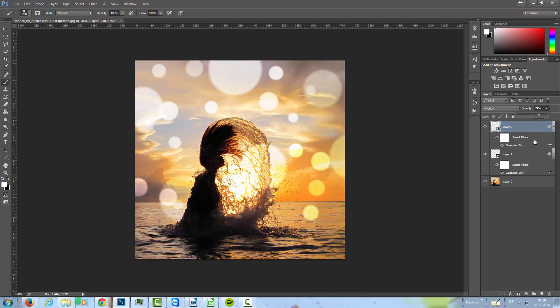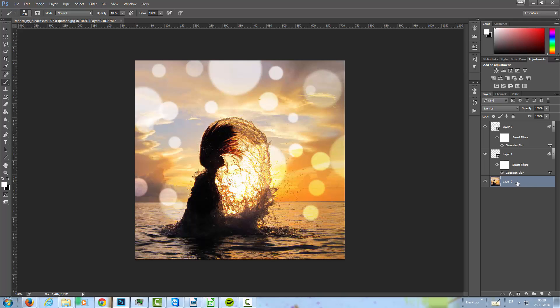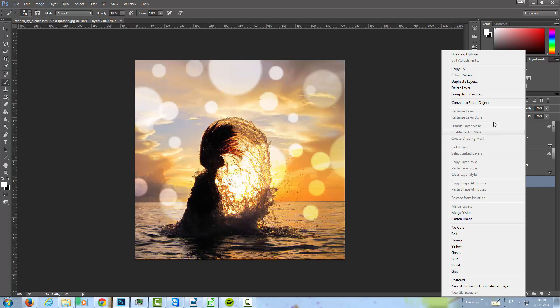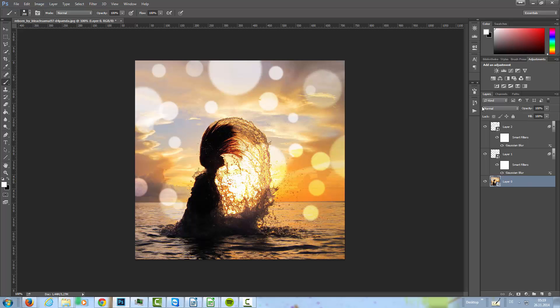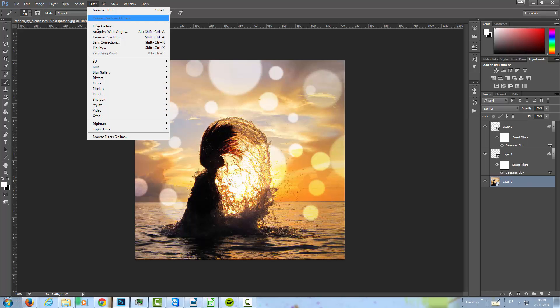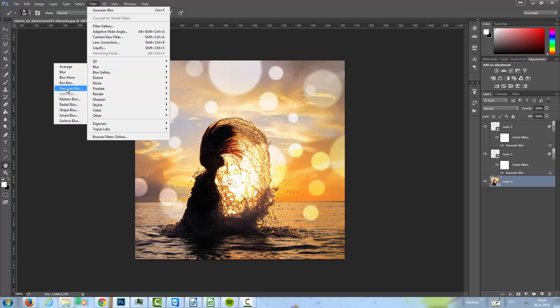And I'm going to adjust the opacity a little bit here, and on this here as well, just a little bit. Something like that. Then with my original image selected, I'm going to convert this into a smart object.